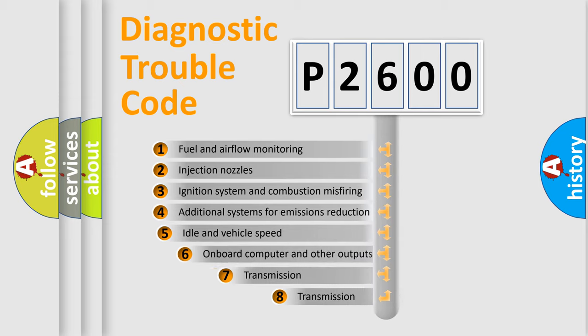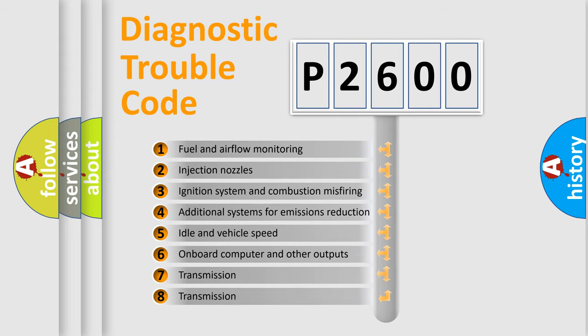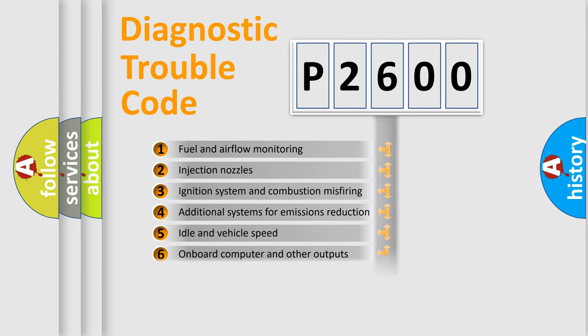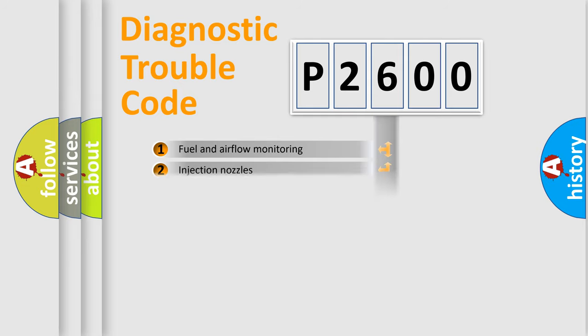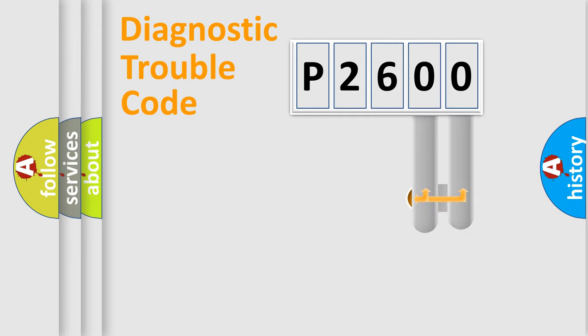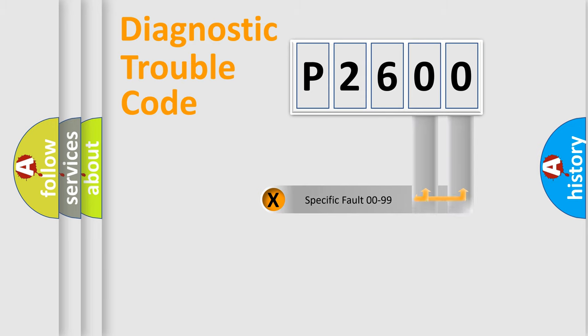The third character specifies a subset of errors. The distribution shown is valid only for the standardized DTC code. Only the last two characters define the specific fault of the group.